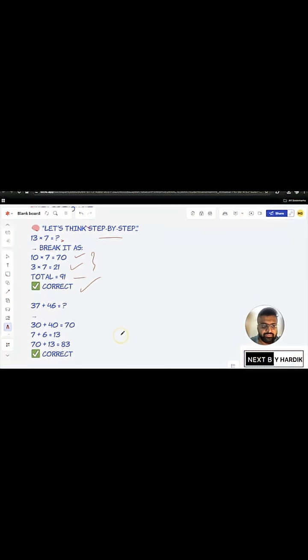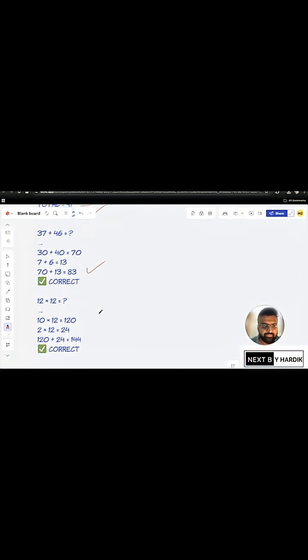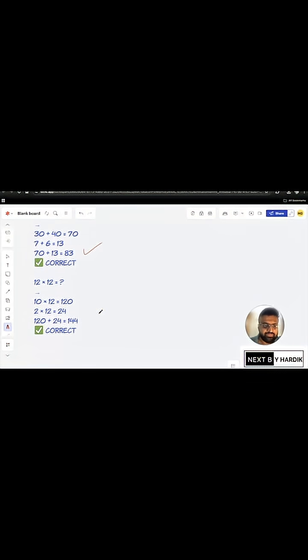To the second one, you have 30 plus 40 is 70. 7 plus 6, the second correct answer. And so on and so forth, right? So, you got the idea.